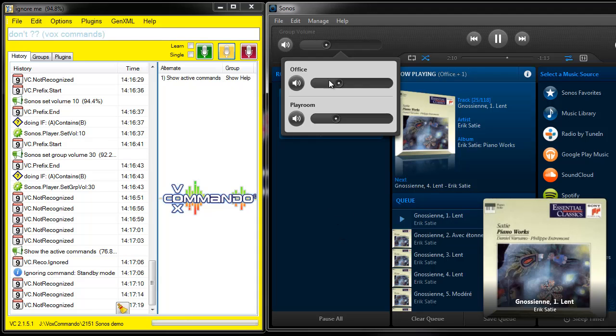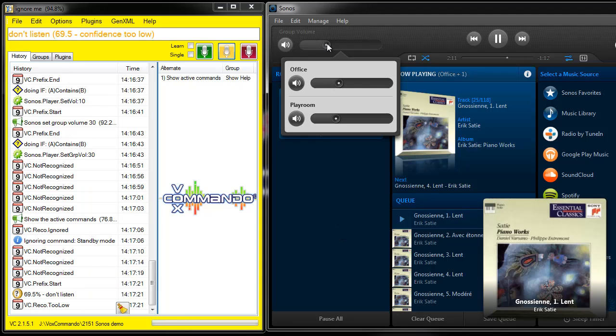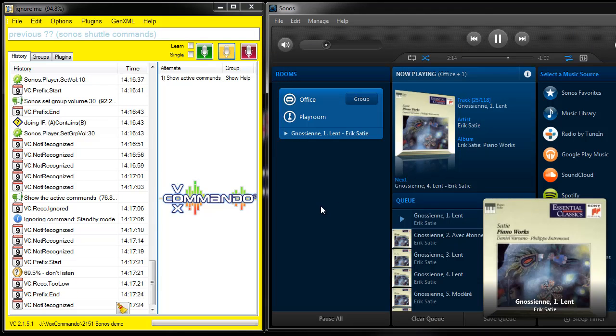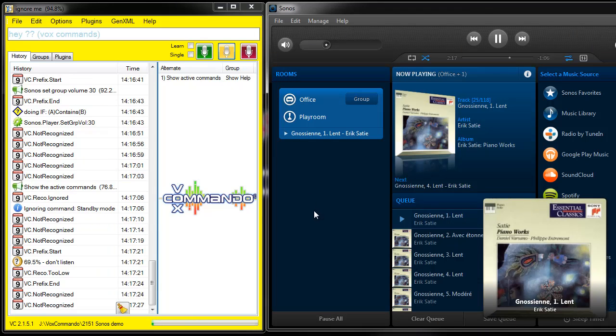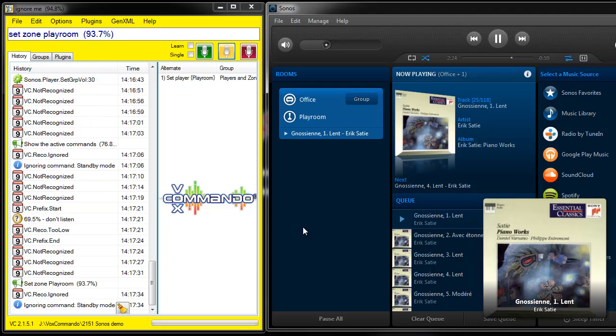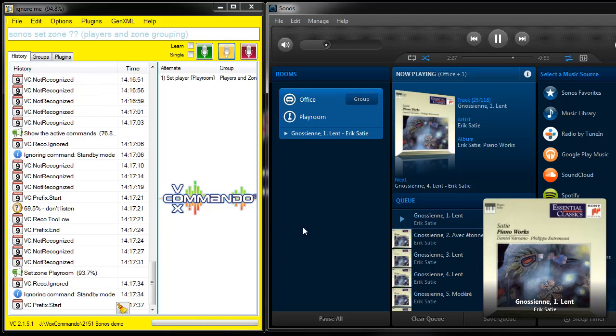So I'll get rid of this. And I'll retarget the playroom just to be safe and give a text-to-speech and you'll see what happens. Set Zone Play Room. Sorry. Sonos Set Zone Play Room.